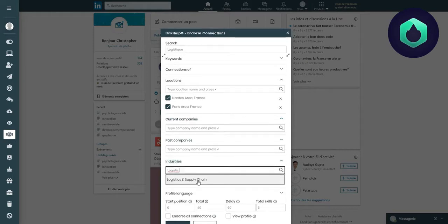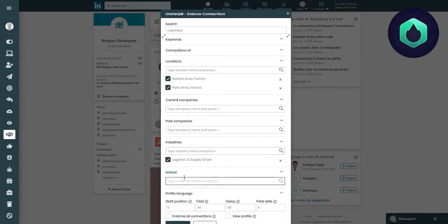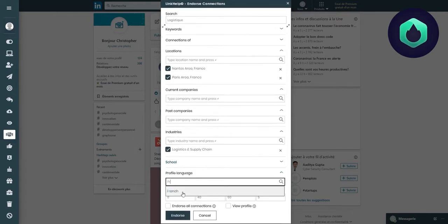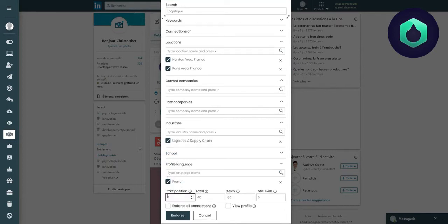In the industry section, I can select the domain of activity, in this case logistics and supply chain. I can also filter my search in relation to a school and language of a profile. For this case study, we will remain on French.